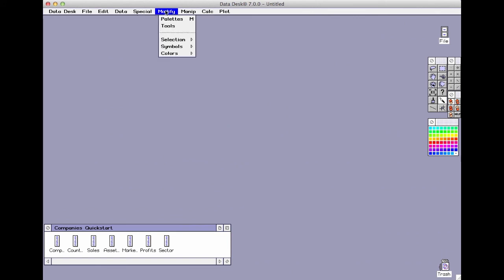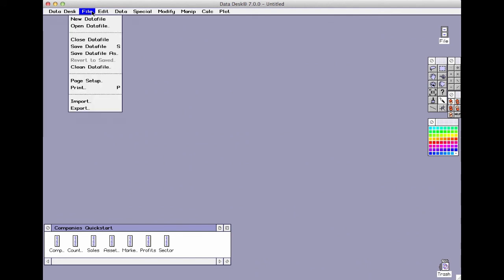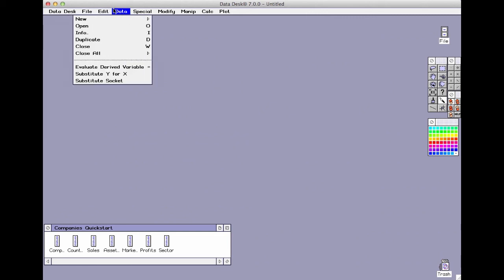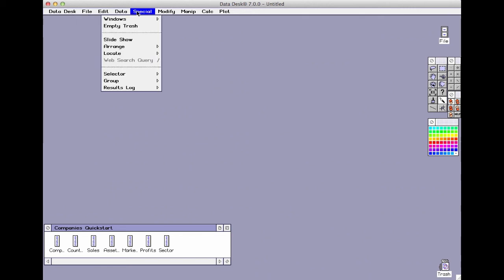The modify menu holds commands to modify and work with plots. Edit commands edit data. The file menu deals with the world outside the Datadesk environment. The data menu is like a file menu for the Datadesk desktop with commands to make new variables and folders and work with the ones you have. And the special menu holds a variety of otherwise unclassified special commands.